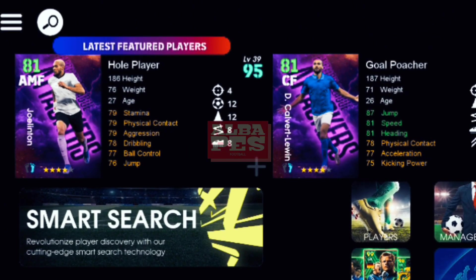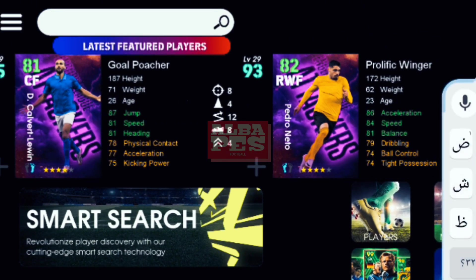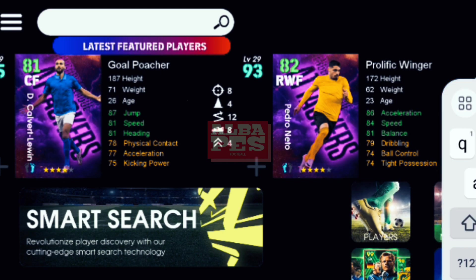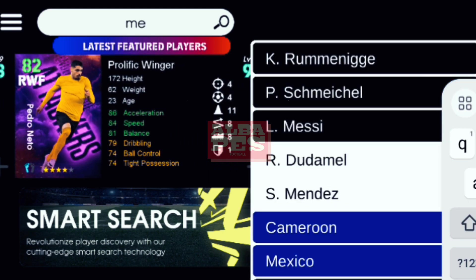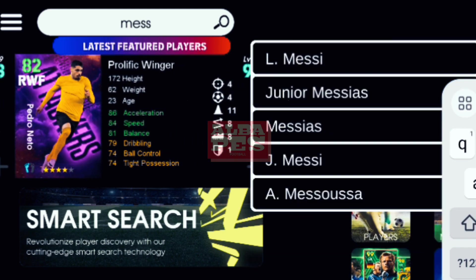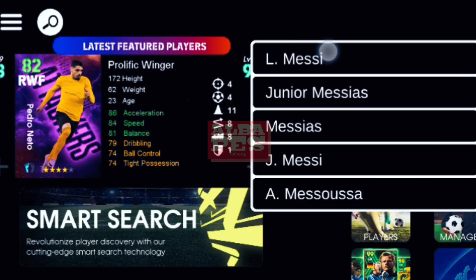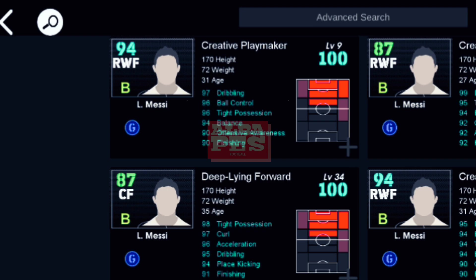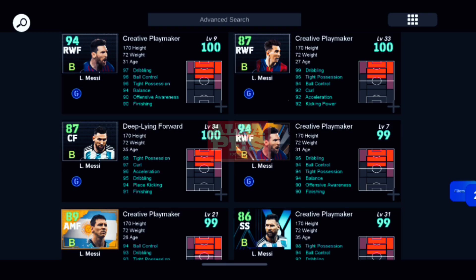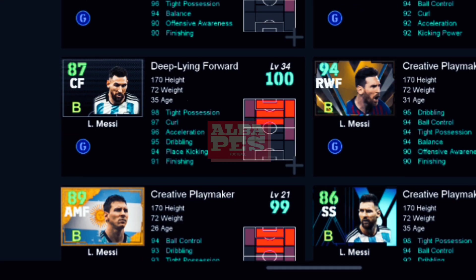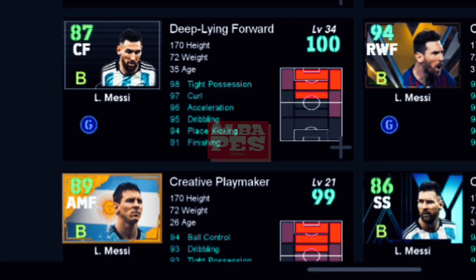Go to the search bar. We choose Lionel Messi — yes, Argentine Lionel Messi.